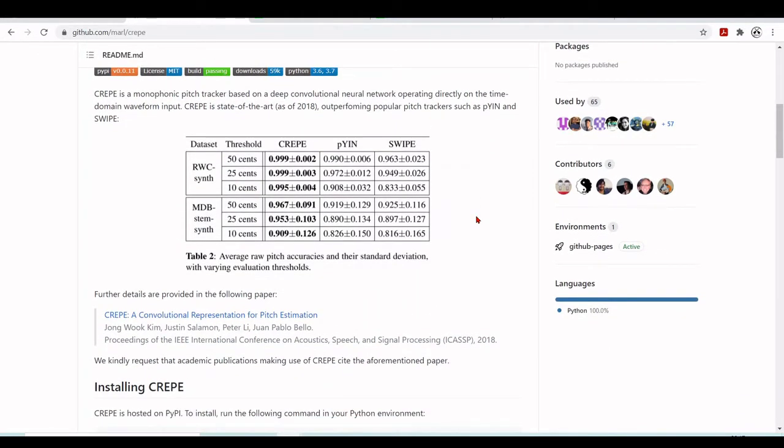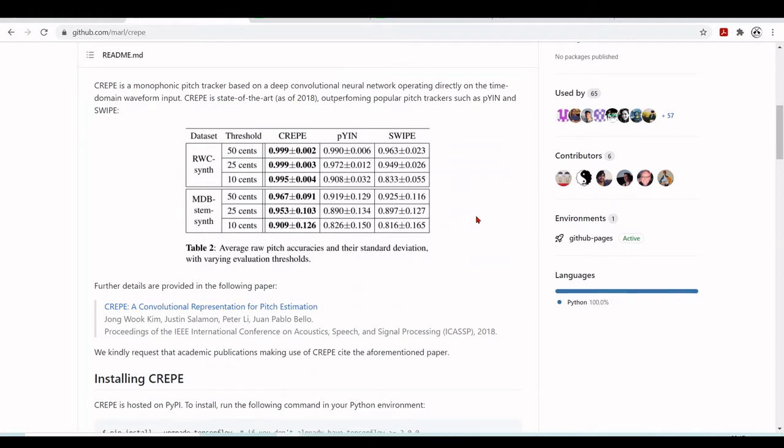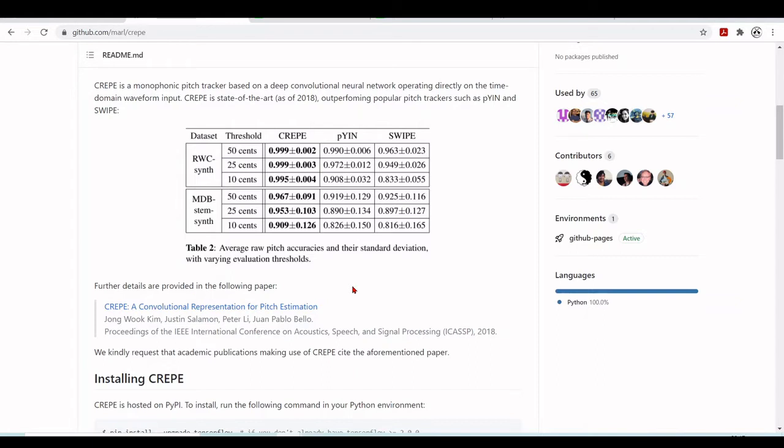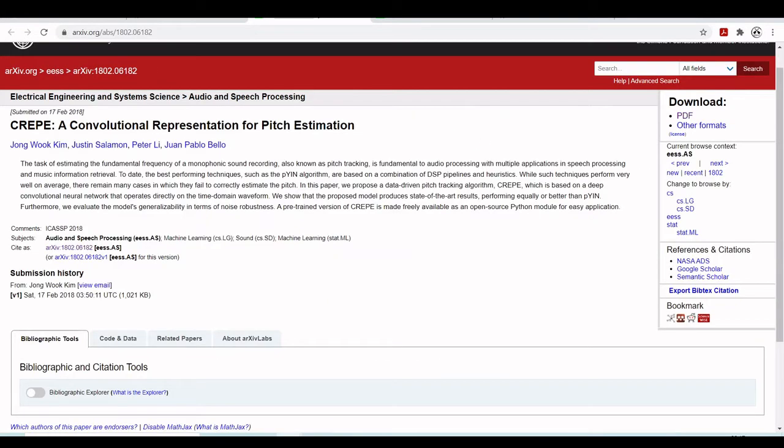So here we have further details of the Convolutional Representation for Pitch Estimation CREPE. And it's from the ICASSP. So the International Conference on Acoustics, Speech and Signal Processing from 2018. And this is a paper from the University of New York. So here we are at this paper. Convolutional Representation for Pitch Estimation. So they say that the task of estimating the fundamental frequency of a monophonic sound recording, also known as pitch tracking, is fundamental to audio processing with multiple applications in speech processing and in music information retrieval.